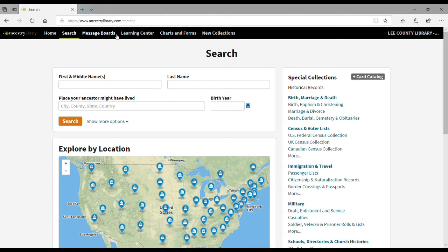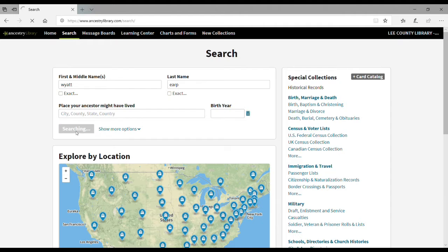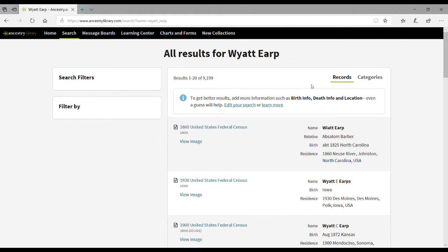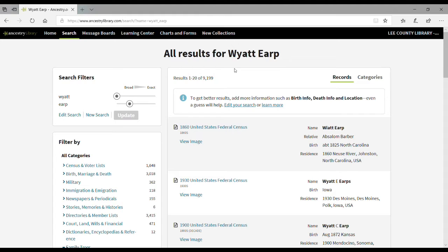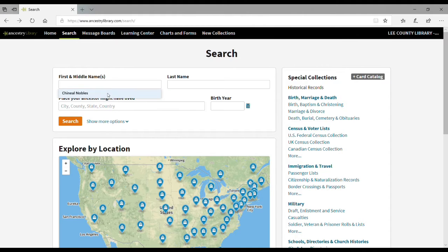Now you're ready to find new resources. We're going to go over how to search, how to view your search results, and some search tips for you. You can do a standard search by name. For my example, I'm going to use Wyatt Earp.